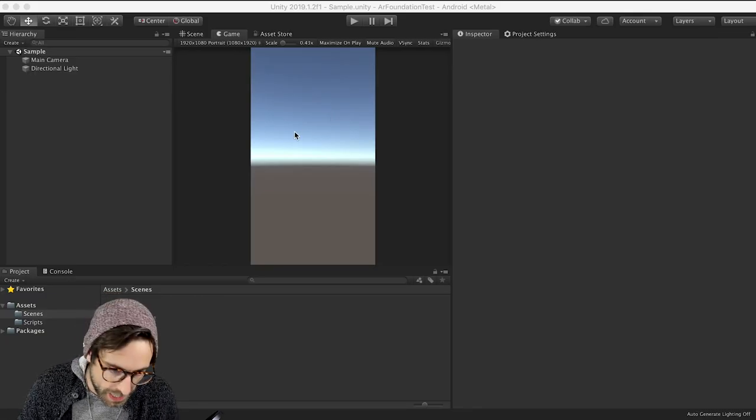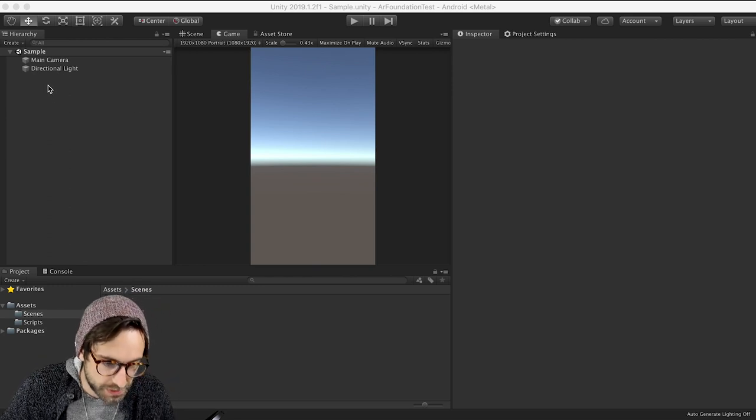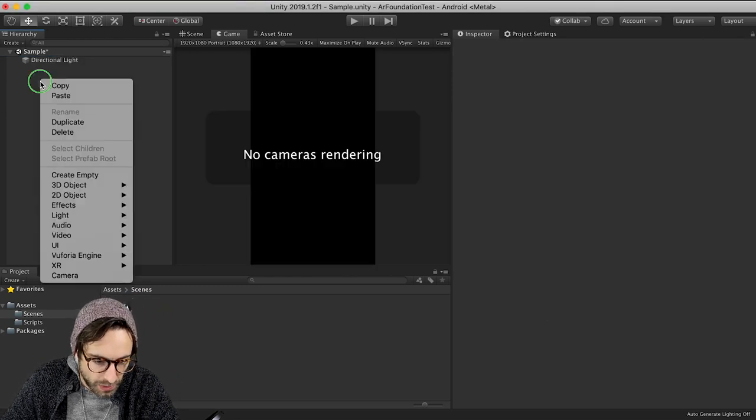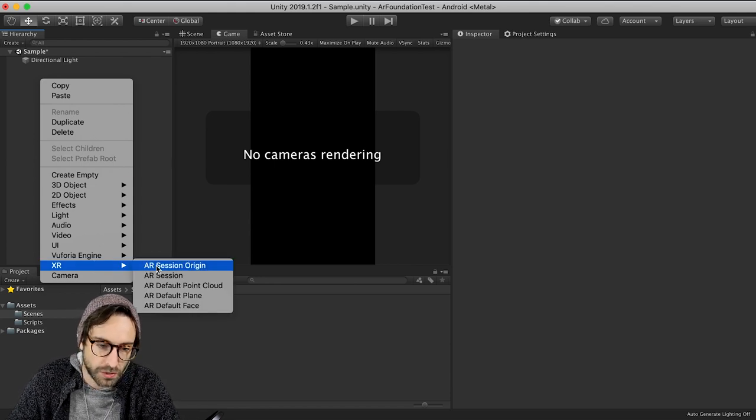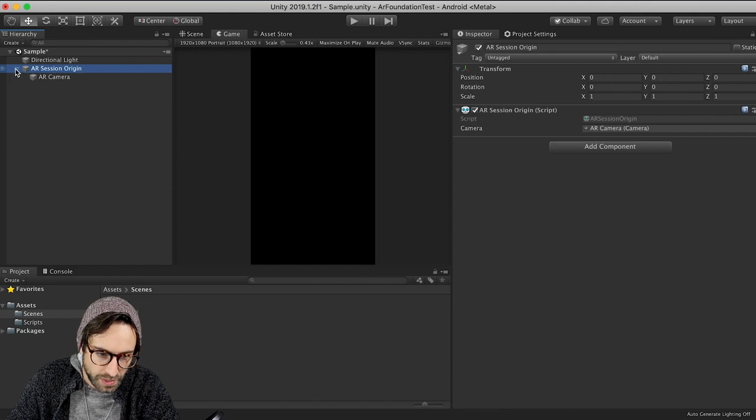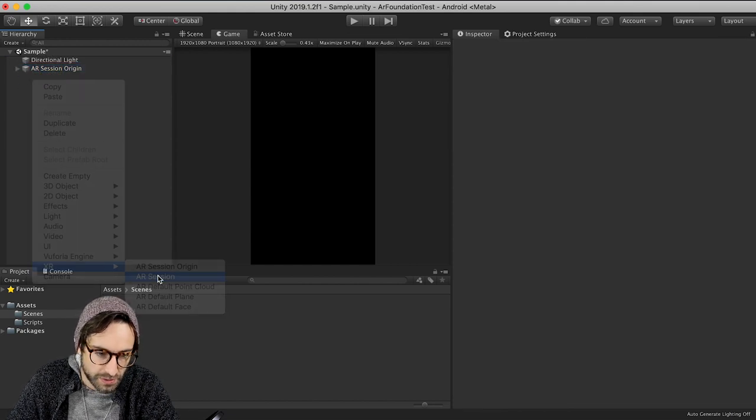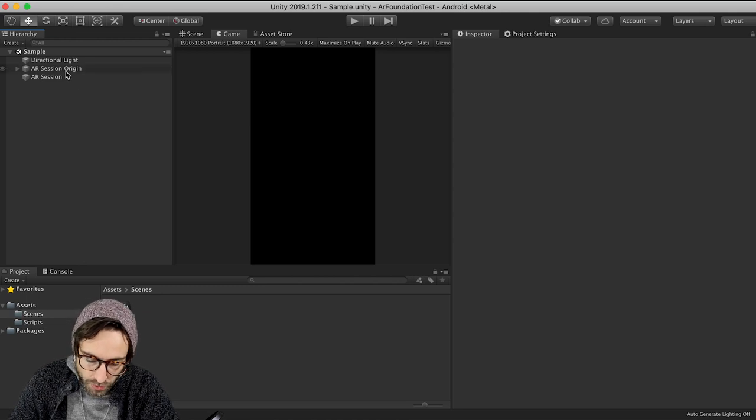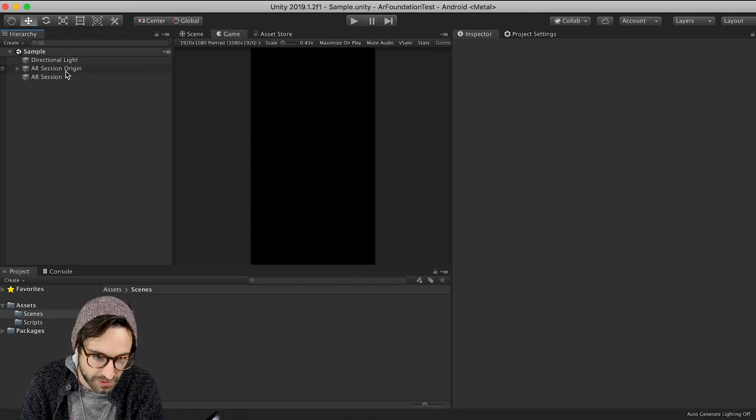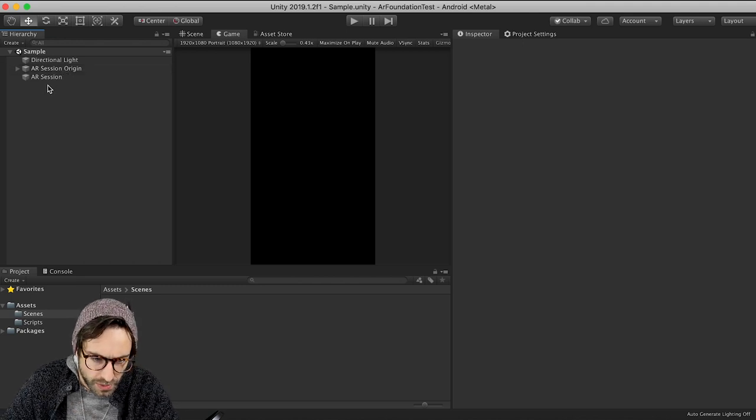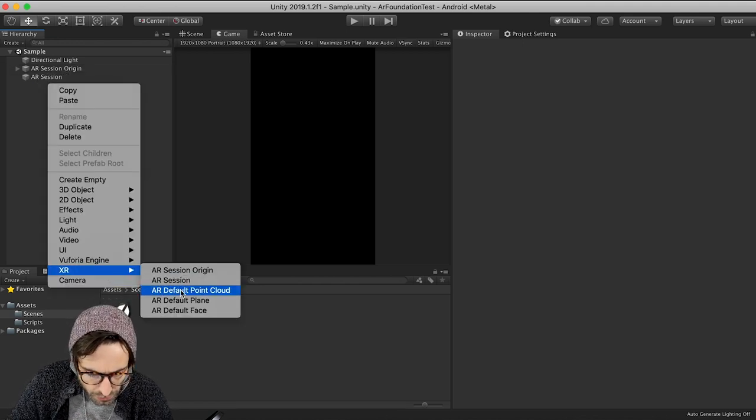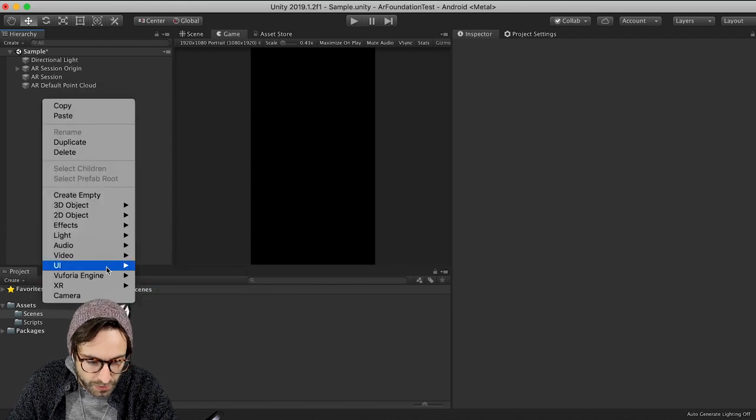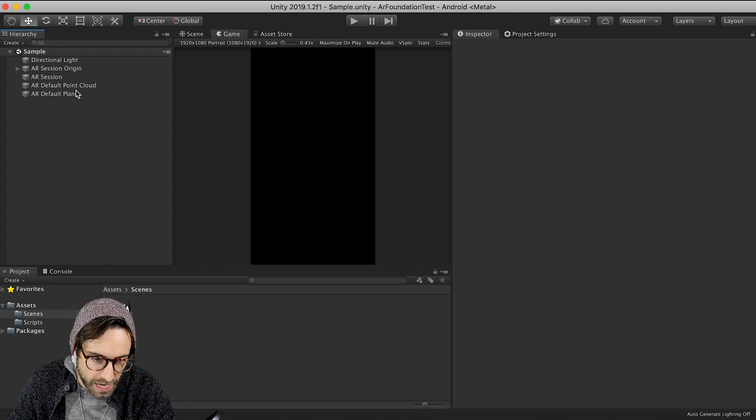So now that we have all the packages that we need, let's start setting up our scene here. So delete the main camera and right-click and add an XR session origin. This is what's going to give us our AR camera. And then the other thing we need to add is XR AR session. And this is actually all that we would need to build a successful scene. However, we do want to visualize everything. So right-click and XR create a default point cloud and then do the same thing for an AR default plane.